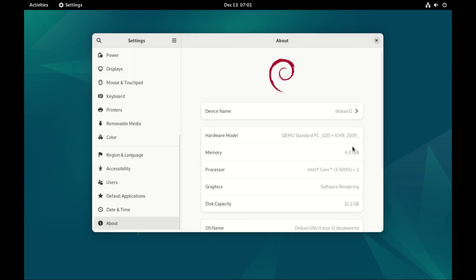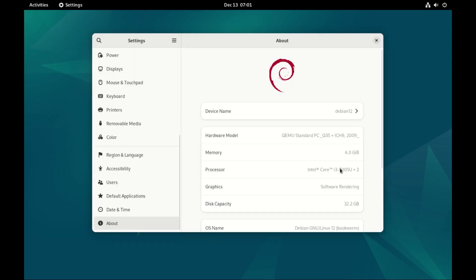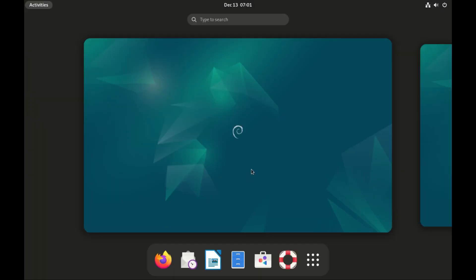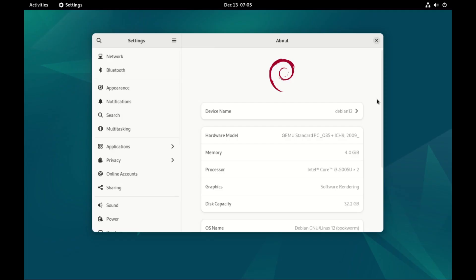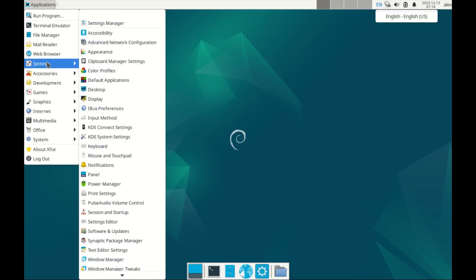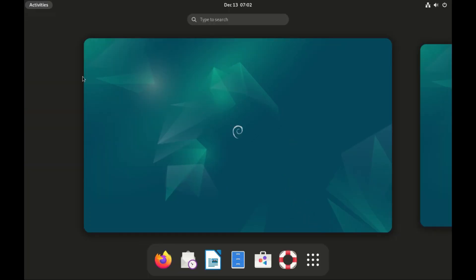So today we look at Debian 12.4. It's code named Bookworm. It comes with several desktop environments — we have Gnome, we have KDE Plasma, we have XFCE and many other desktop environments.